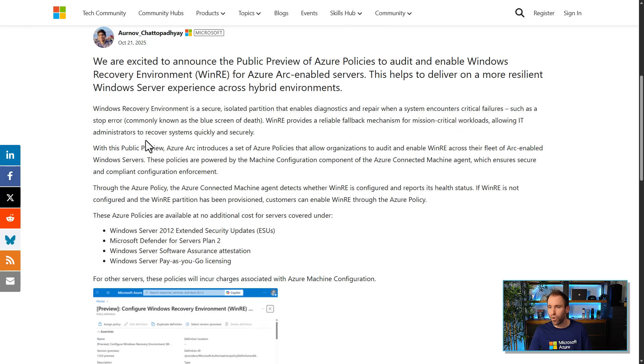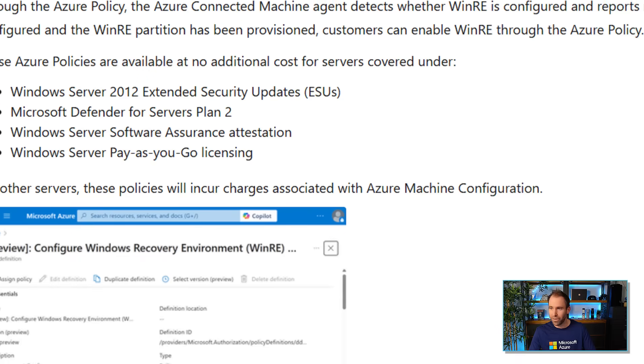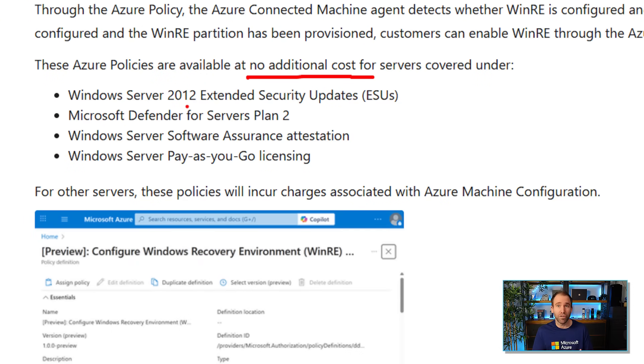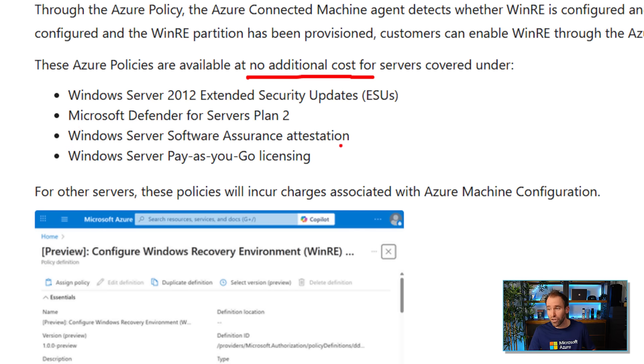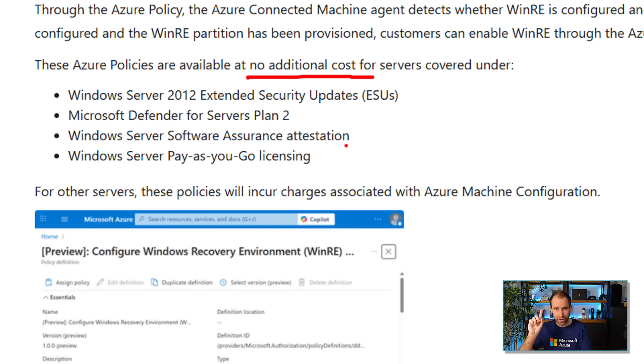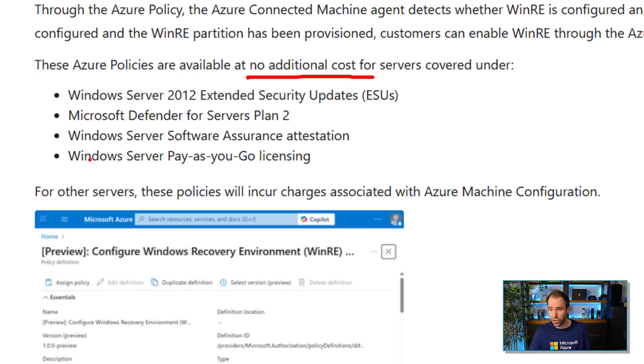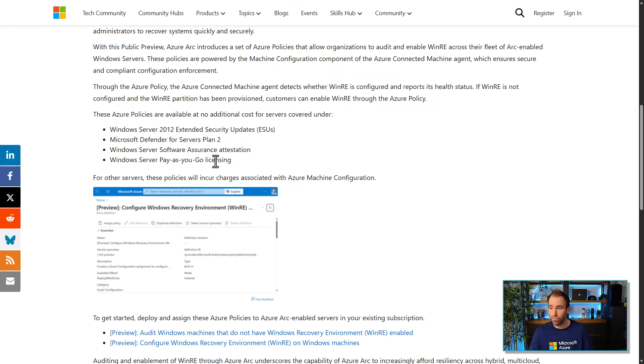This is the blog post from the product group from Arnoff. So you can see here that you actually get these for no additional cost if you either use Extended Security Updates for your Windows Server 2012. Obviously, like when it works with Windows 2016, that's one other case. Then you have Microsoft Defender for Servers Plan 2 enabled. You actually did the Windows Server with Software Assurance attestation. So that means if you have your Windows Server licenses for Software Assurance, you can basically say in the Azure portal at Azure Arc, yes, I have this license that gives you the attestation. And then you basically get also not charged for it. Or you do the pay-as-you-go licensing here for your Arc-enabled servers as well directly from the Azure portal.